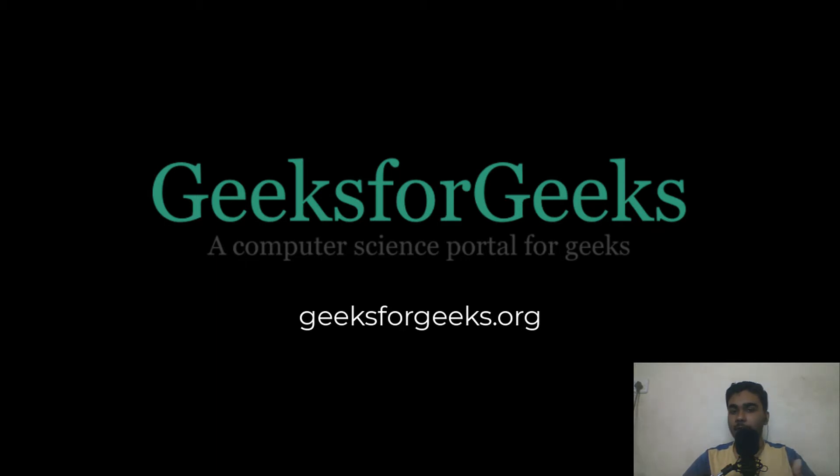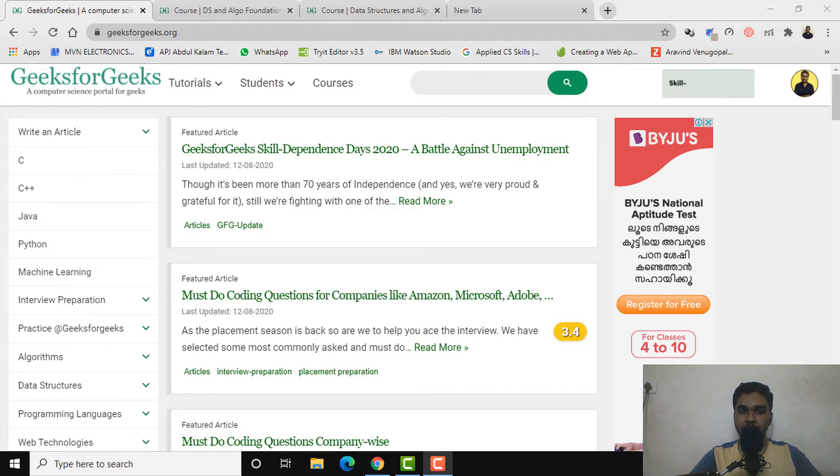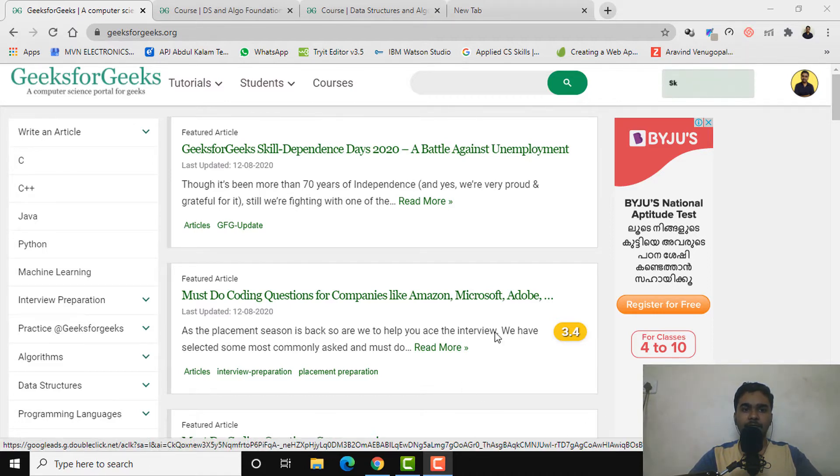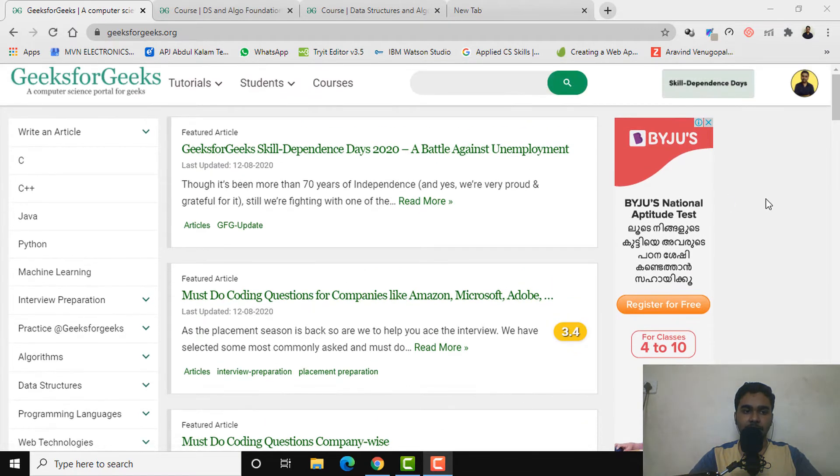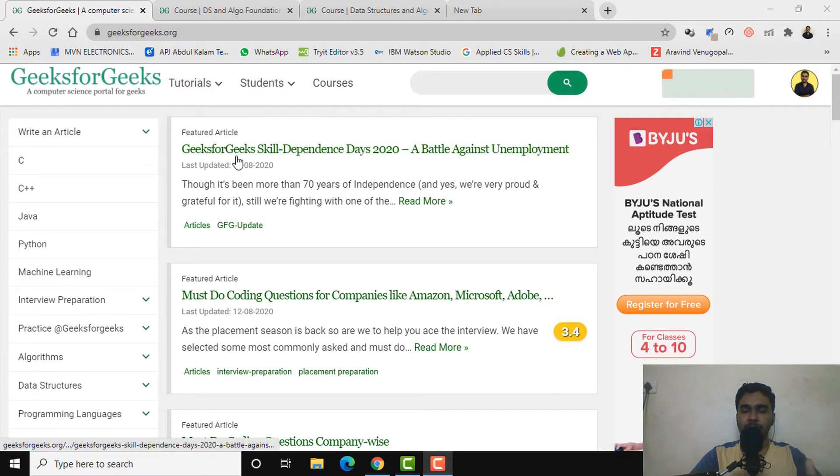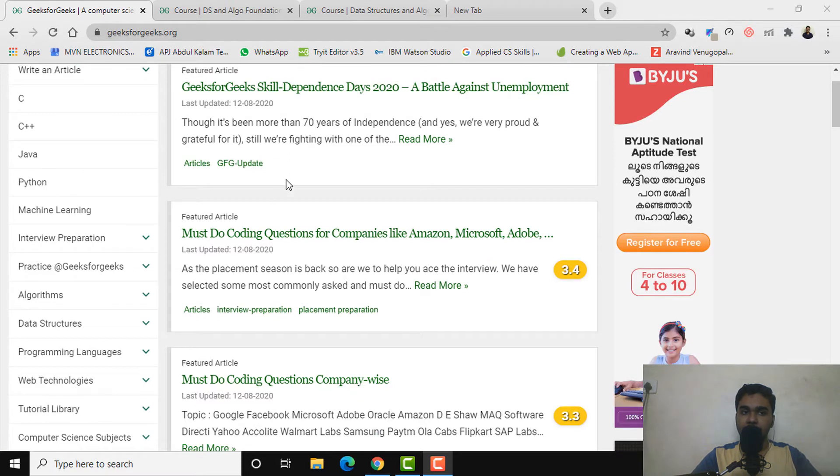When we go to geeksforgeeks.org, we'll be landing in this particular page. It shows there's tutorials available, student section, courses and all. Most of us know some courses are offered by them, and I also didn't know there's much more lying behind GeeksforGeeks until recently when I started to dig out more.